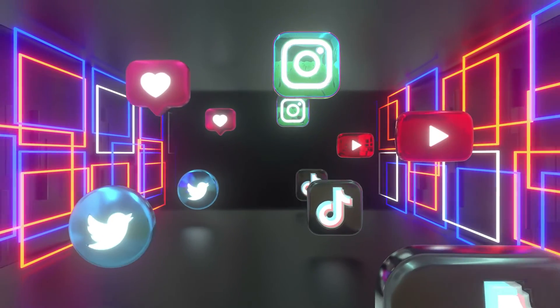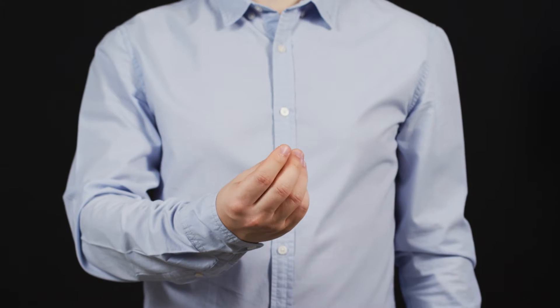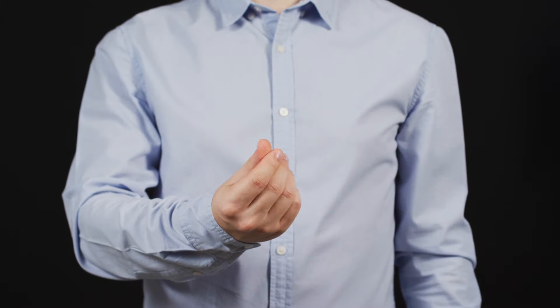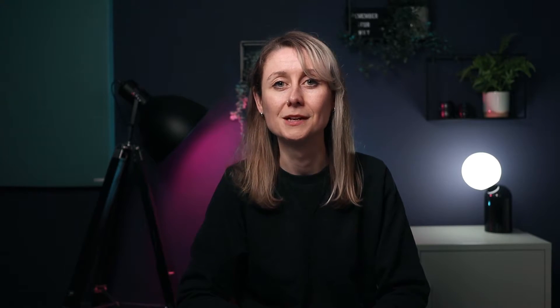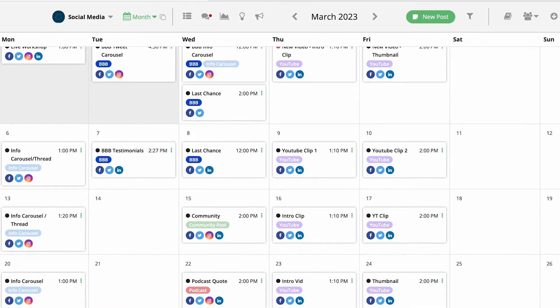All social media platforms absolutely love engagement, because they want to keep people on their platforms as long as possible so they can make money from their ads. It's much better to post once a week for a month than to post for four days and then do absolutely nothing for the rest of the month. To ensure that you are posting consistently, I recommend using a scheduling platform — something like Buffer or Hootsuite. We actually use Loomly here at Motionhash, so feel free to check that one out as well.